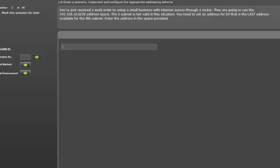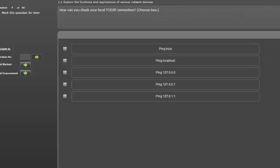The majority of the test will be multiple choice single answer or multiple choice multiple answer. Here is a multiple choice multiple answer question. Note the square response boxes just like the actual exam.